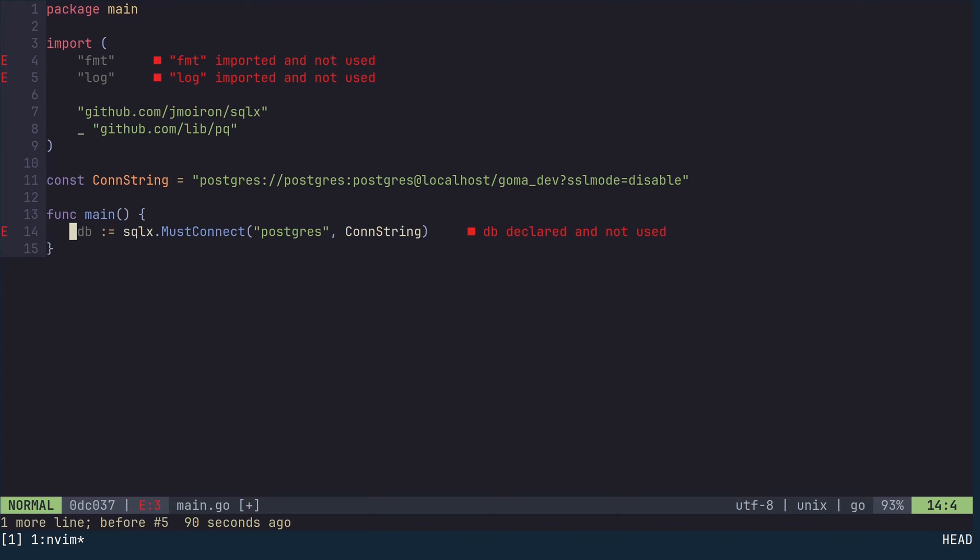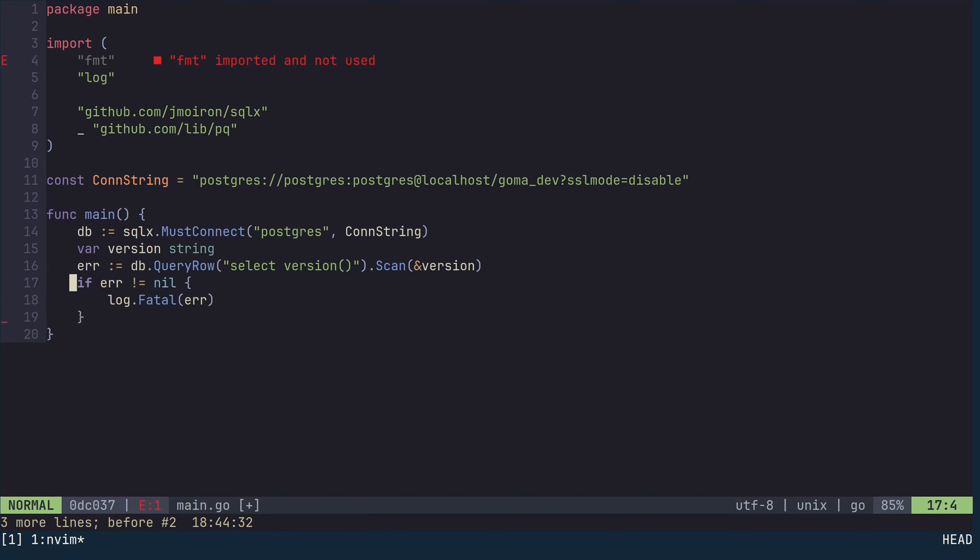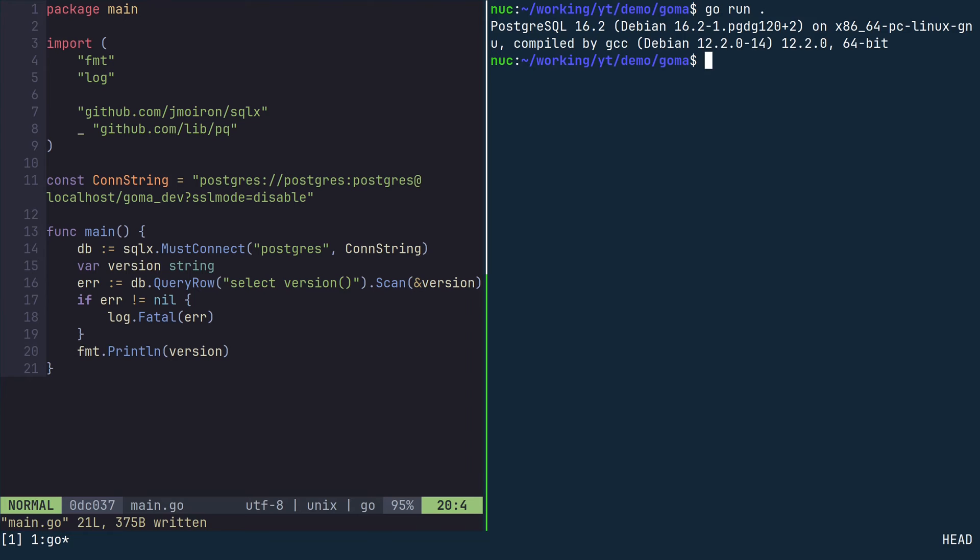Now let's make a simple SQL query to check that everything works. Define a string variable called version. Execute a SQL query and scan the result into the variable version. If this method returned an error, log it to the standard output and exit, otherwise print the version variable. If you run this project, you should see the full version string of your Postgres installation.